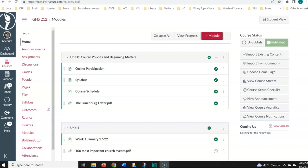Hello everybody. My name is Dr. John Wineland and I want to welcome you to Restoration History, History 212, GHS 212. I'm looking forward to getting to know you this semester. This course we're going to look at the history of the Restoration Movement. It's basically a movement of the church in the frontier area of the United States — a Protestant movement that begins in the 19th century with the Second Great Awakening.